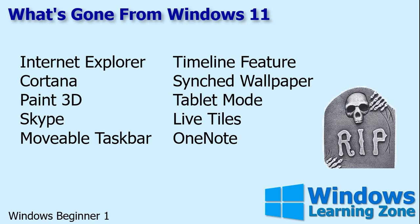All right, let's talk about some of the features that are gone from Windows 11. First off, Internet Explorer, rest in peace. We barely knew ye. No, Internet Explorer has been around forever. It's been replaced by the new Edge browser.